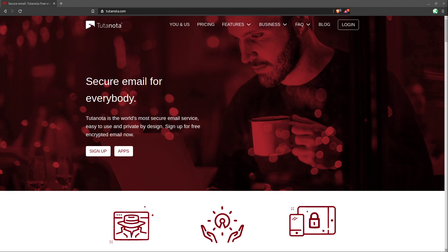So even if these companies wanted to monetize your emails and make profit off of your inbox, they wouldn't be able to do so because the contents of your inbox are hidden from them. And they're only viewable by you when you sign in with your password, which decrypts the inbox for you to view it.